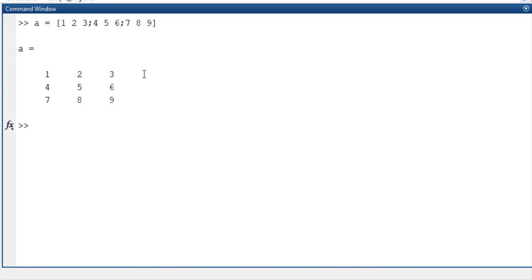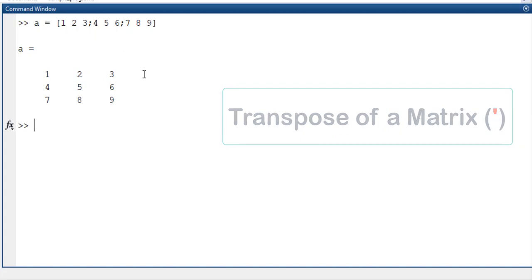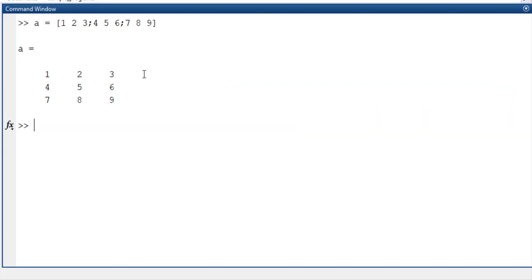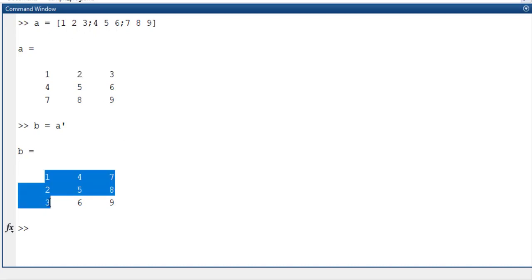Suppose I need to have a transpose of this matrix. So transpose of a matrix is nothing but changing of rows to columns and columns to rows. So these things I am going to store in the B variable as A transpose. Simply you can observe that the row is replaced to column in the B matrix. So this is a simple transpose of an array.